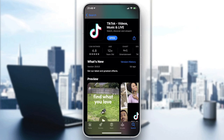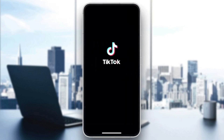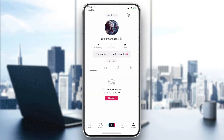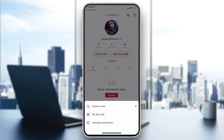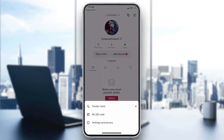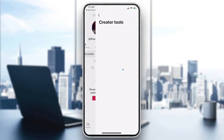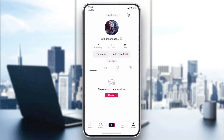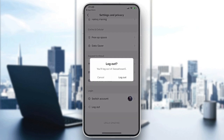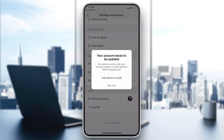Now open your application. You will need to have your account ready. I'm going to log out so you can see how it looks. I'll go to my profile, then Settings and Privacy, scroll down, and tap Log Out.